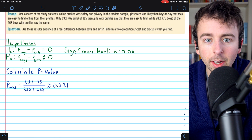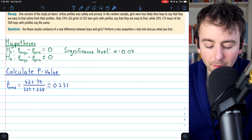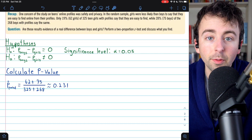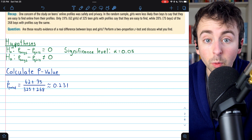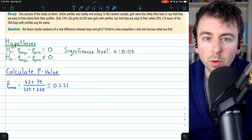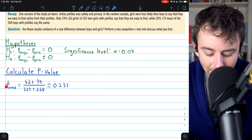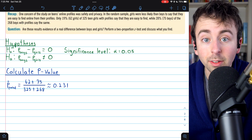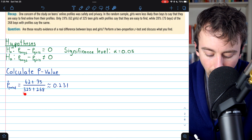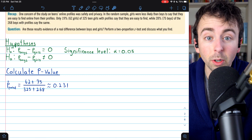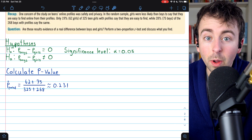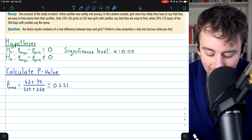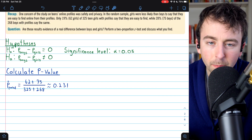Since we're assuming the proportions are actually the same, it doesn't make sense to treat the proportion of girls and the proportion of boys who say they're easy to find as different. Instead of using those two separate proportions, for this hypothesis test we need to use the pooled proportion. That means we take the number of girls and the number of boys who said they're easy to find online, and divide by the total number of girls plus the total number of boys. This gives us a pooled proportion of about 0.231.